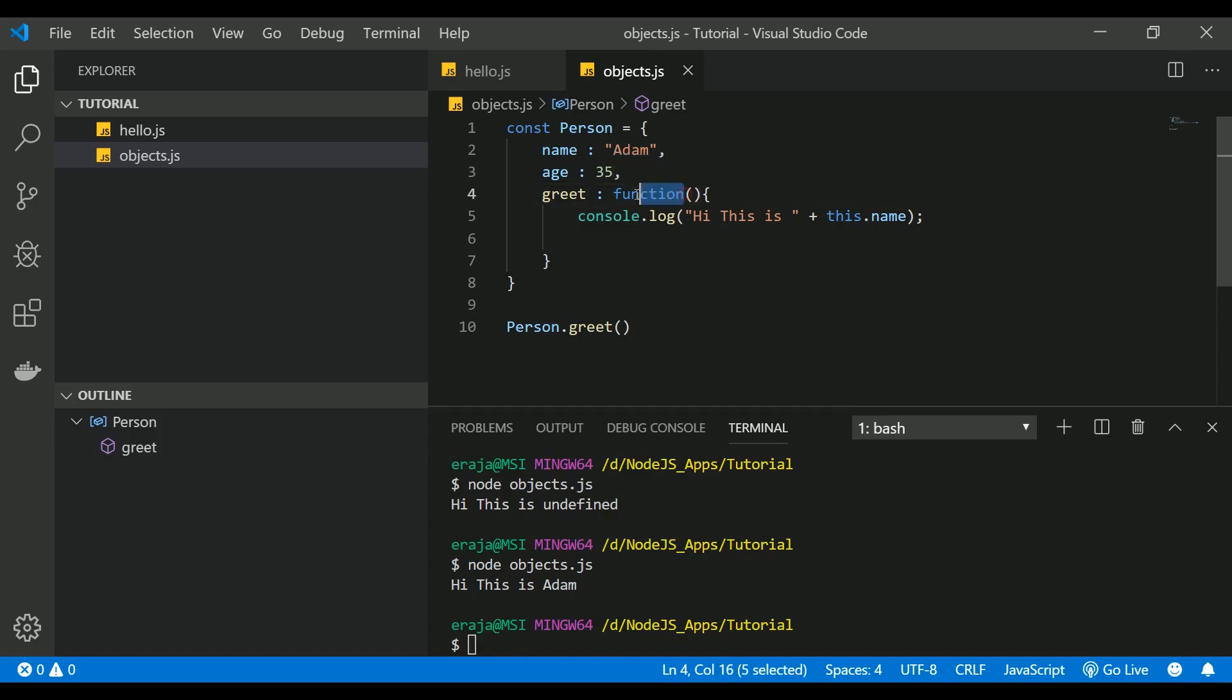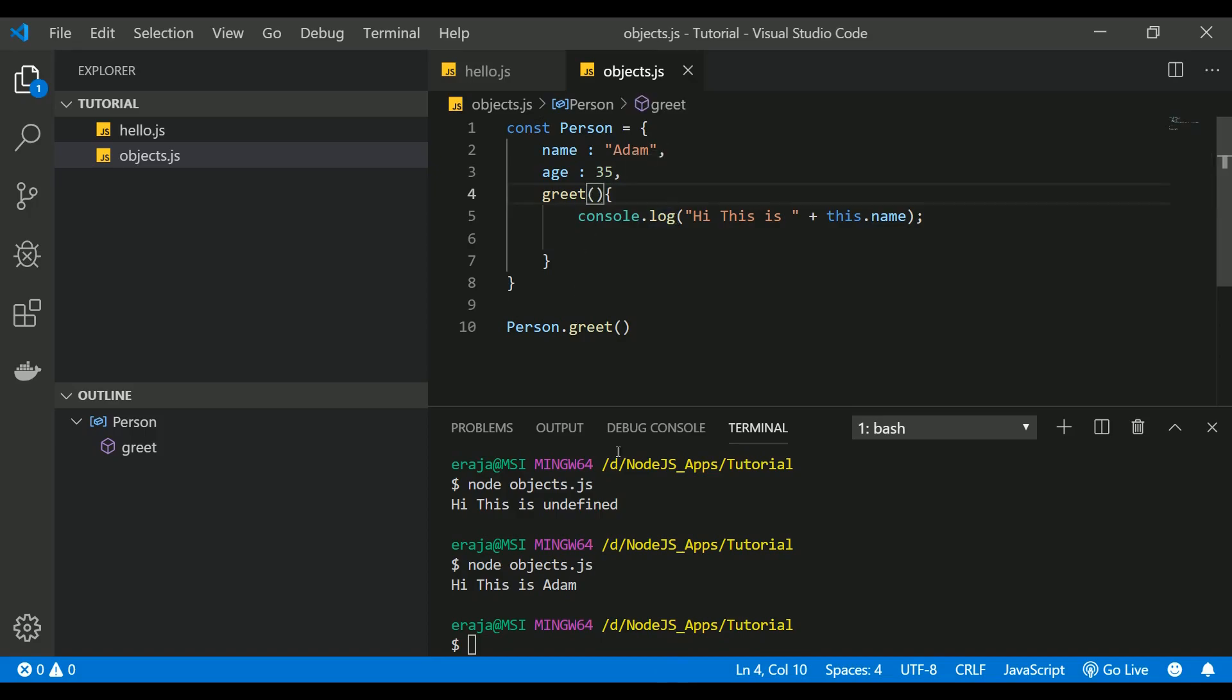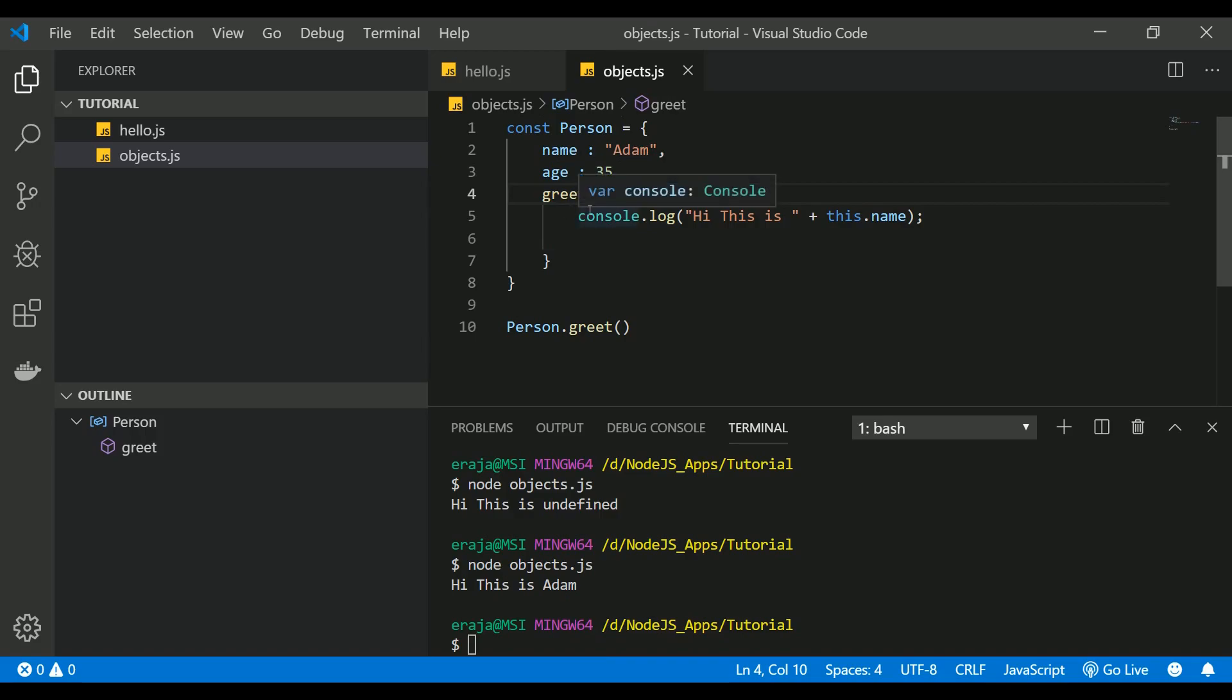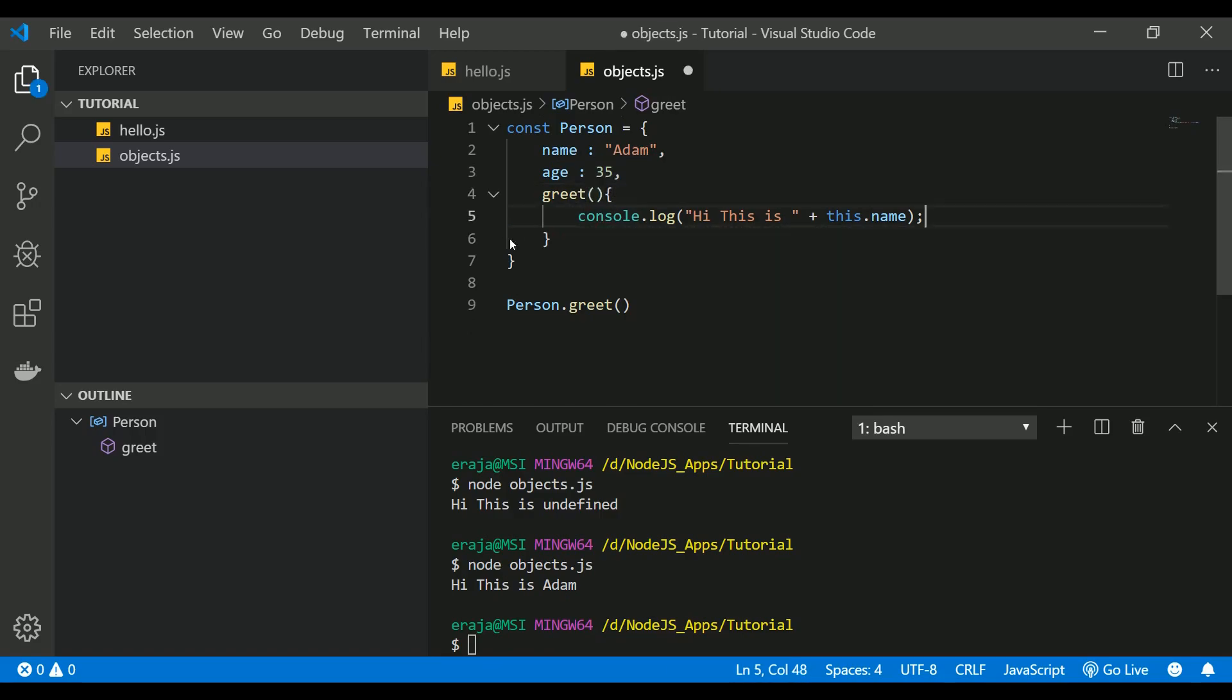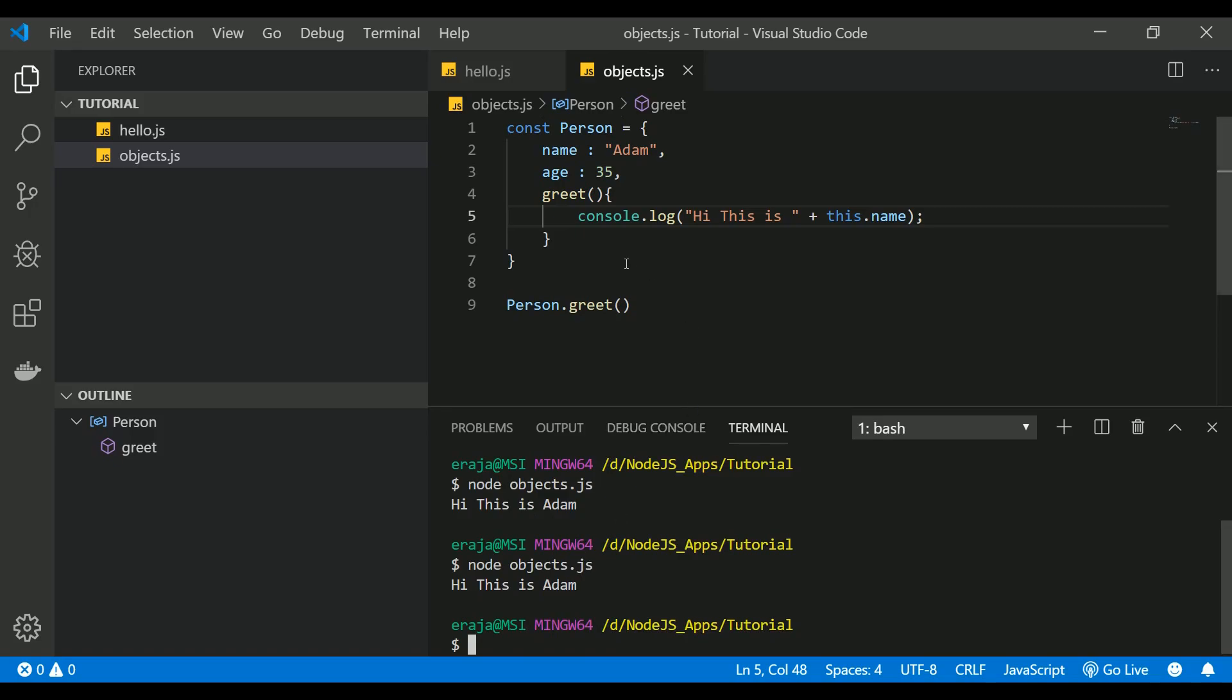You can delete the function keyword along with the colon and you can define the function like this: greet, function name, and inside the braces you can explain the logic of the function. So if you see here you are getting the same output. This is how you can access the function inside the object.